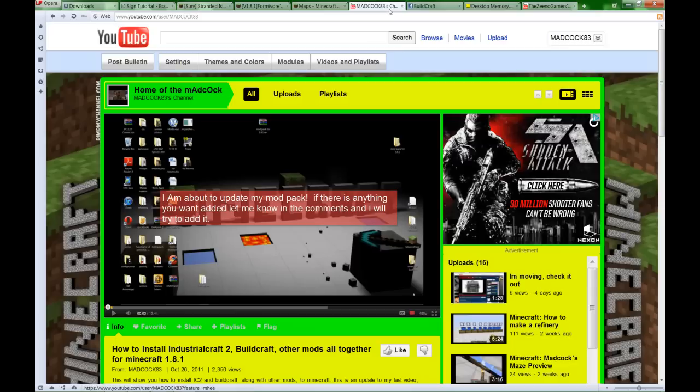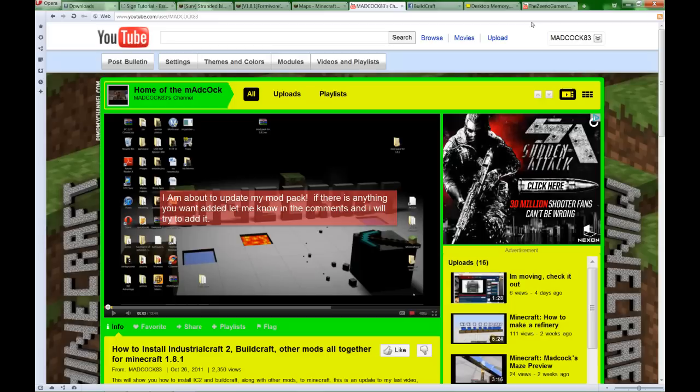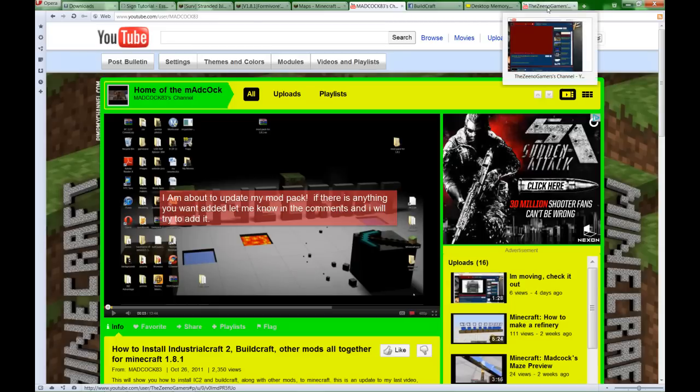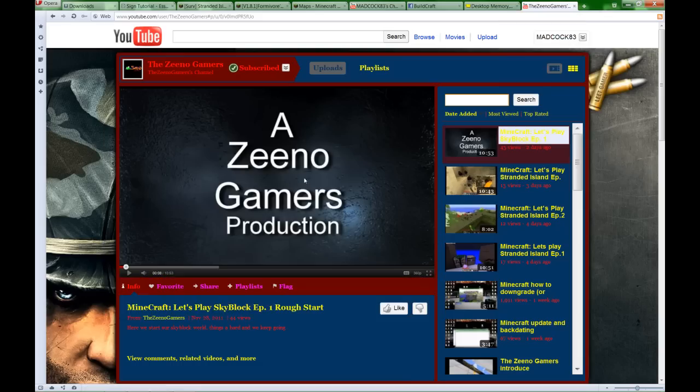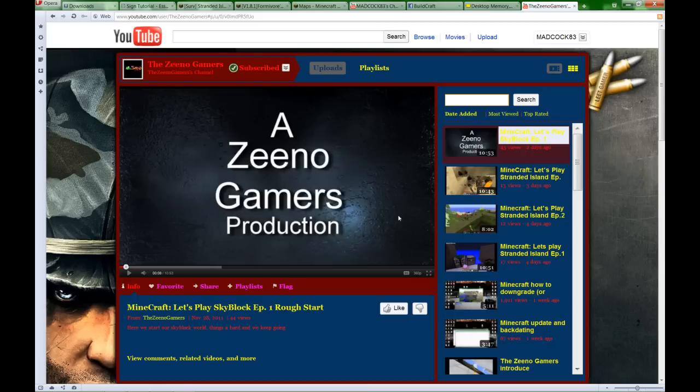Just so you know, first this video is going to be going up on my channel and the channel I'm a part of now, the Zeeno Gamers. Let me do a quick plug real quick - please go over there and check it out, subscribe.